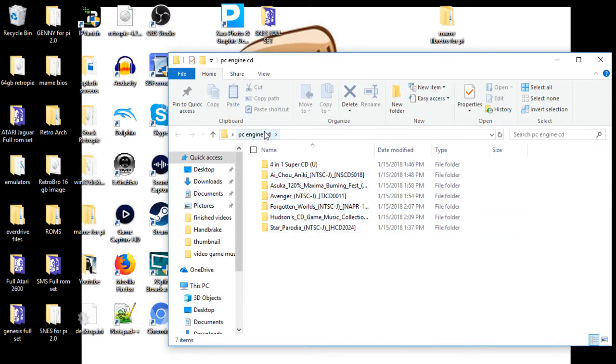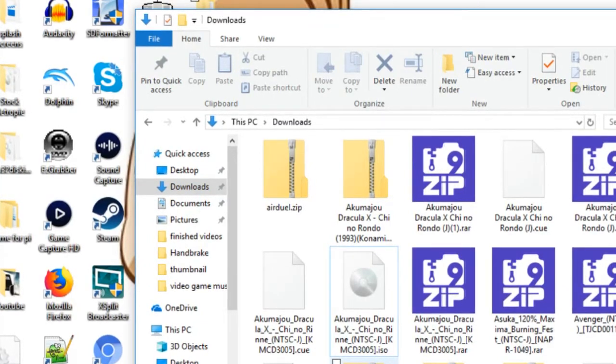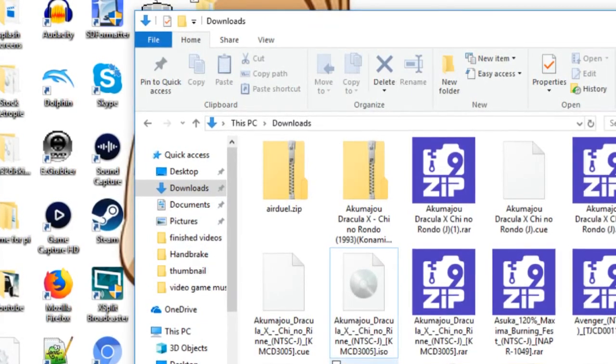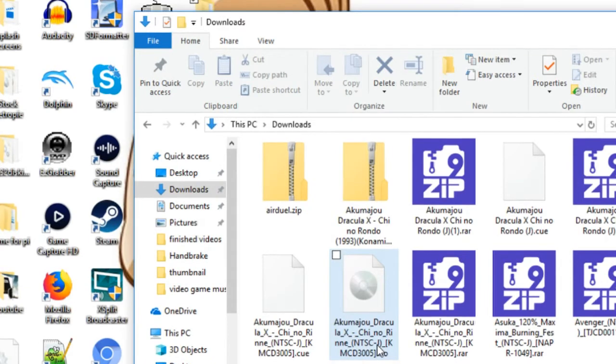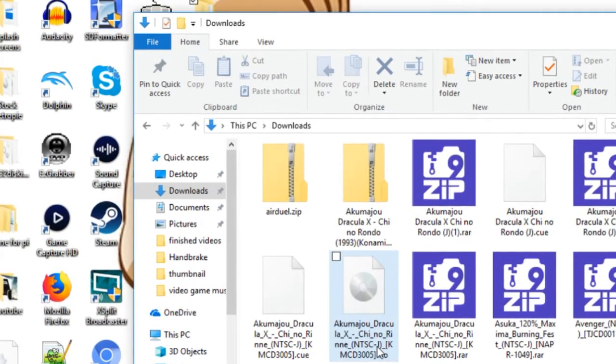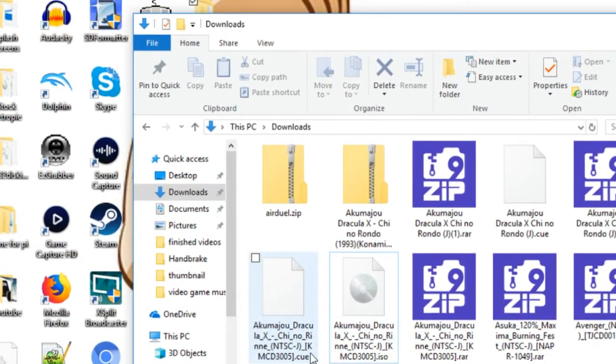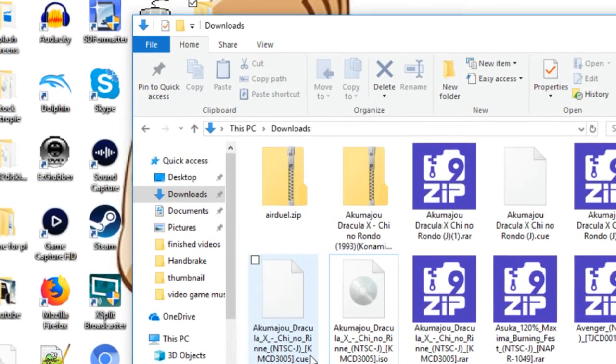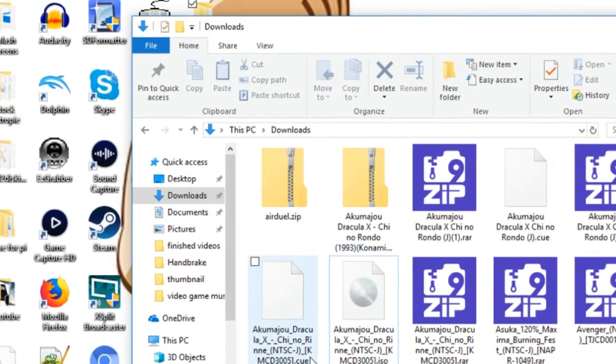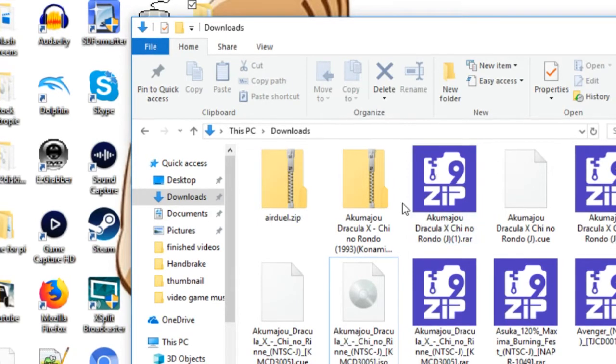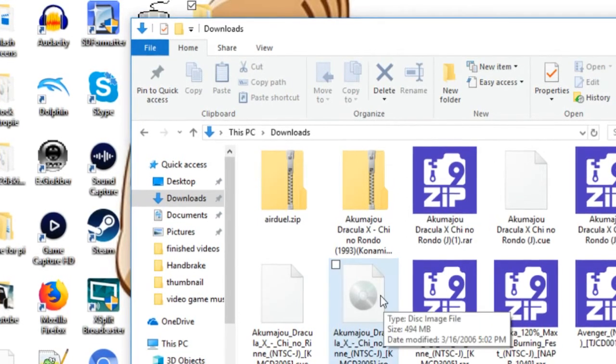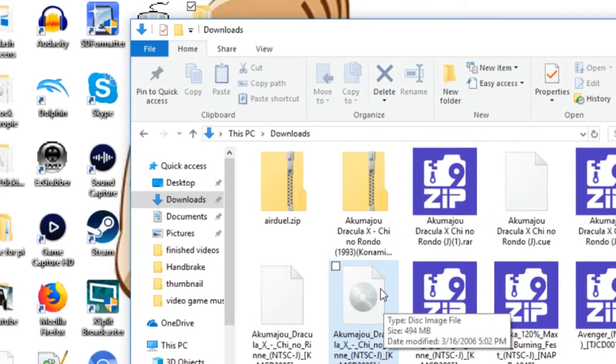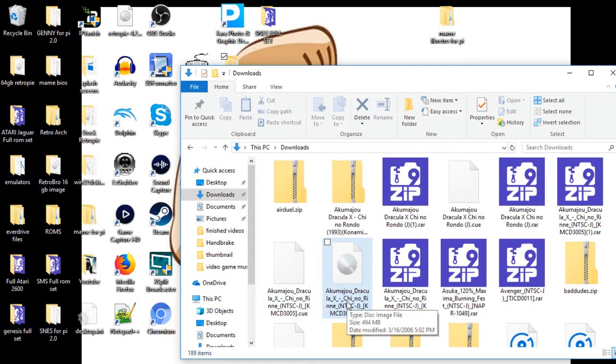Pretty much the only thing I really cared about was Dracula X or Dracula Rondo of Blood. We'll go ahead and pull that up. All right guys, so here we are, we have our Dracula X ISO and Dracula X.cue. The first thing you want to do is usually when you download these they'll come into a zip file.